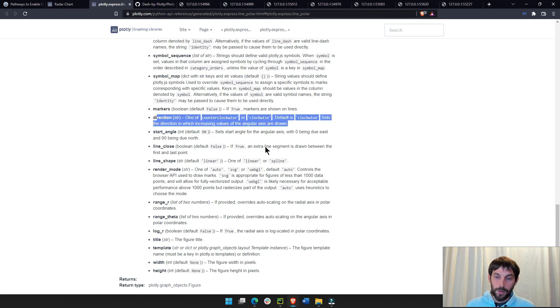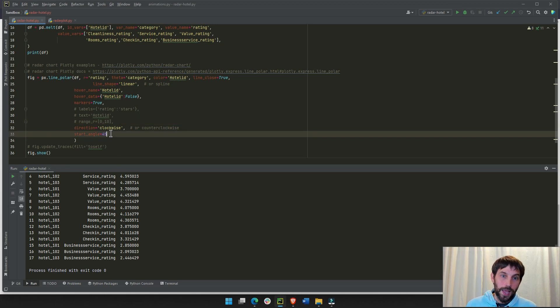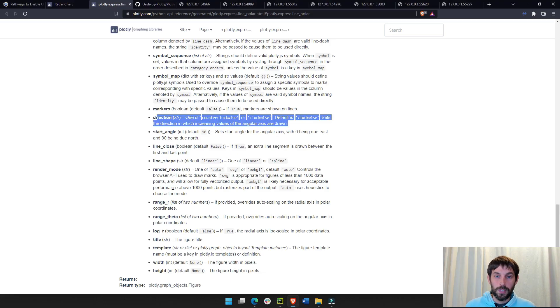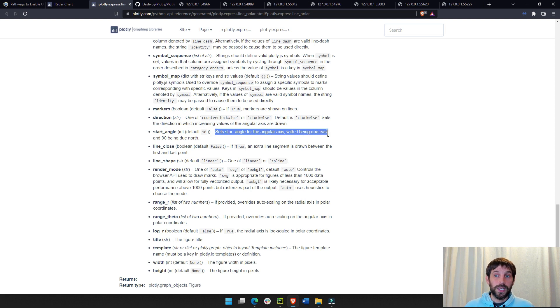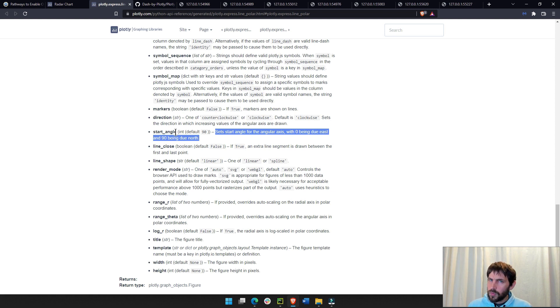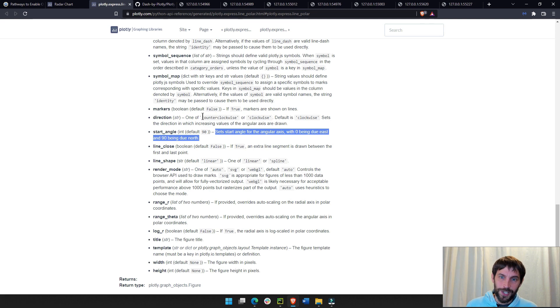And, then we have a similar property with angle, start angle. It depends where you want to start it. You can do 0. You can do 90. And, you can read more about it here, where it says 0 being due east and 90 being due north. I wish I could explain that to you. I really did not understand that, but I thought that it was kind of cool that you can change the angle.